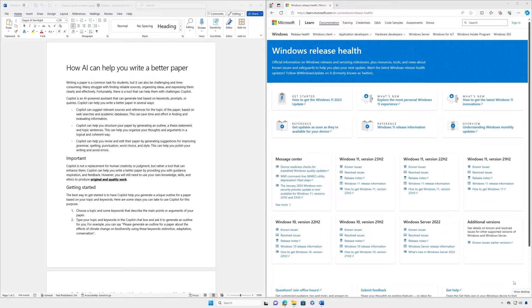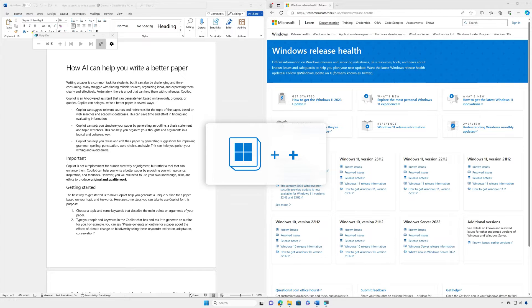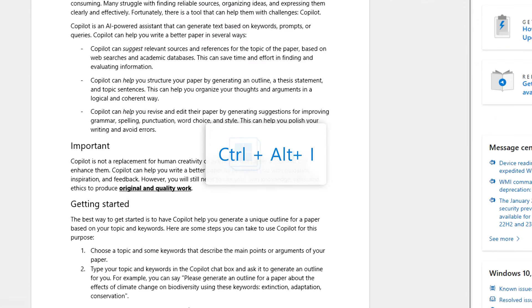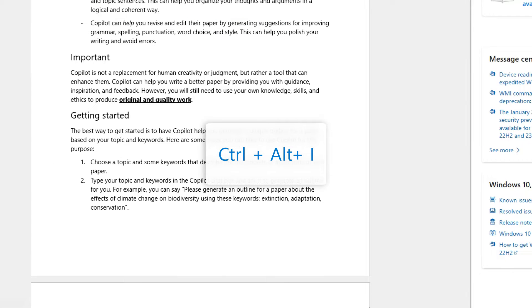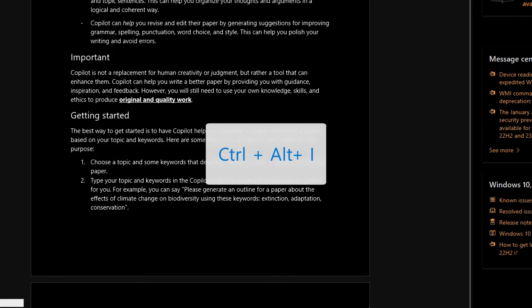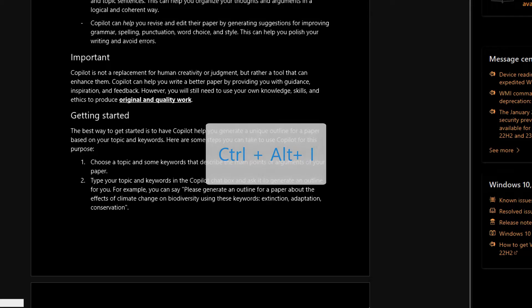To turn on magnifier, press the Windows logo key and the plus sign. Then press CTRL plus ALT plus I to invert colors.